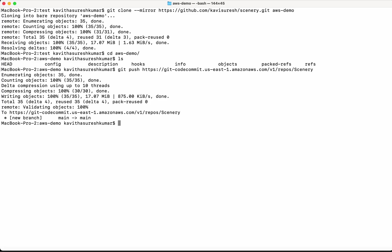We have successfully migrated the GitHub repository to AWS CodeCommit. Let's go and review in the CodeCommit repository.